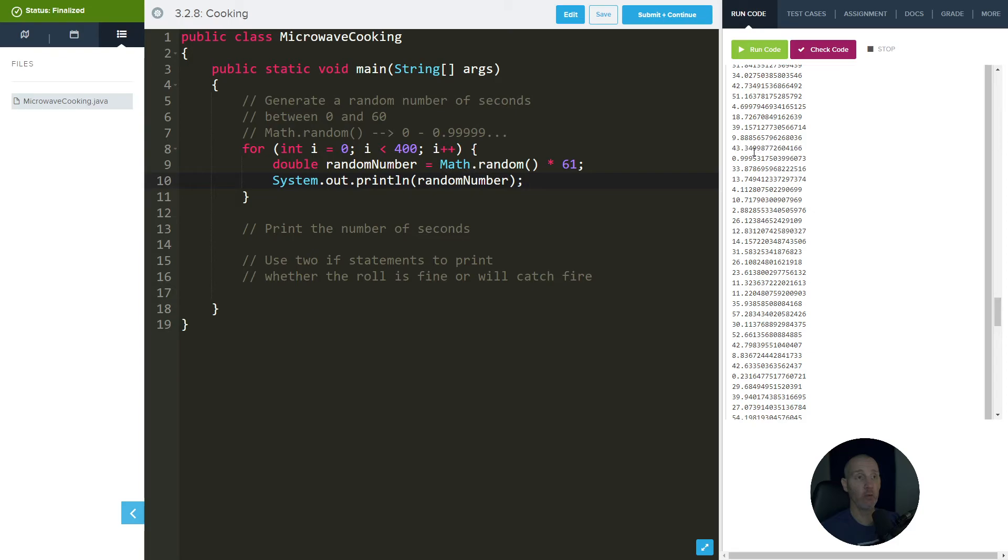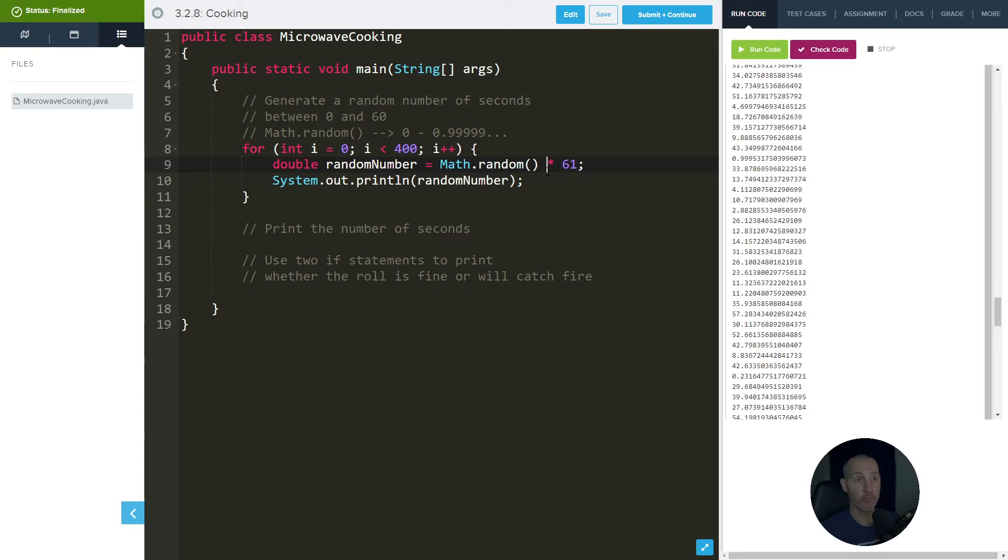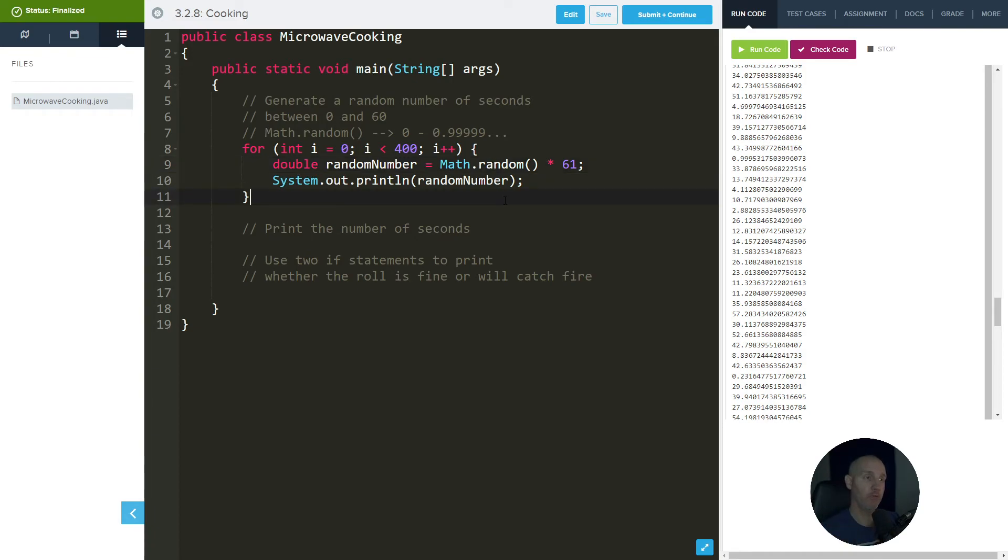Now this is all wonderful and stuff, but I don't want decimals. So what we can do is we can use round, but a better way to do it, a quick way to do it, is just cast it to an integer. It'll just chop off all of the goodness. So let's do that.